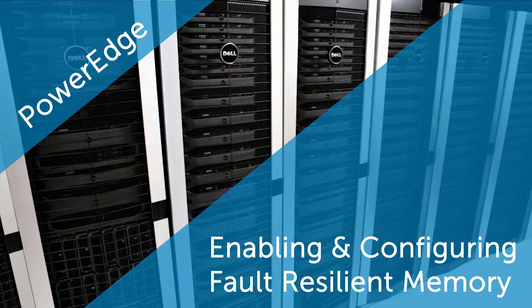By enabling fault-resilient mode, you can create a highly resilient memory zone for the hypervisor, protecting it from the most severe memory errors.